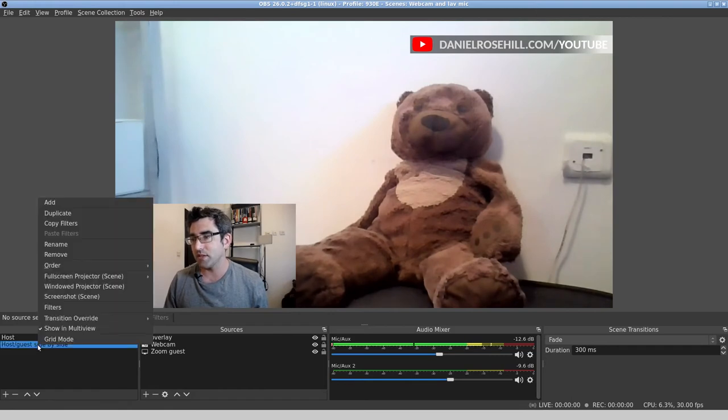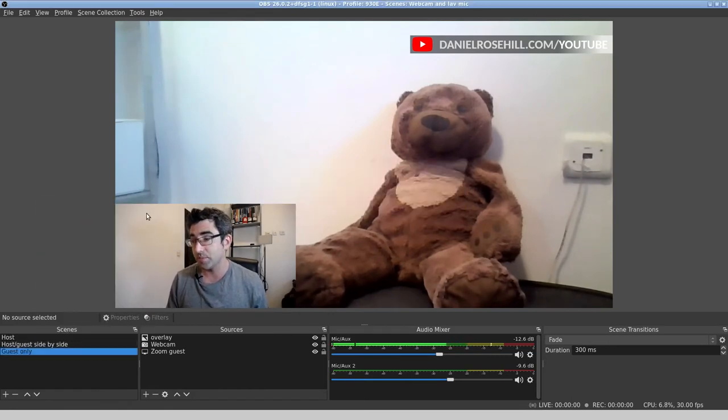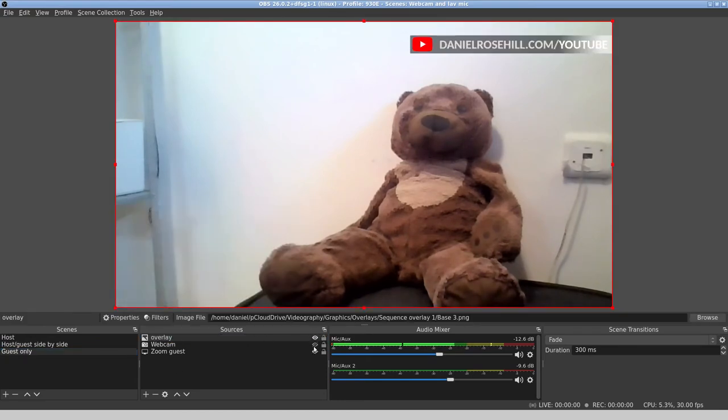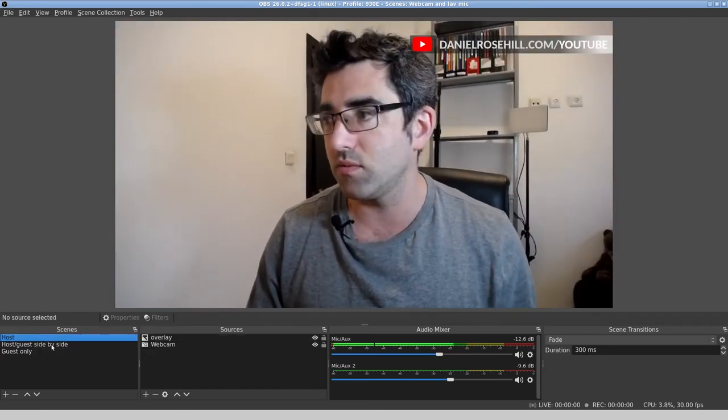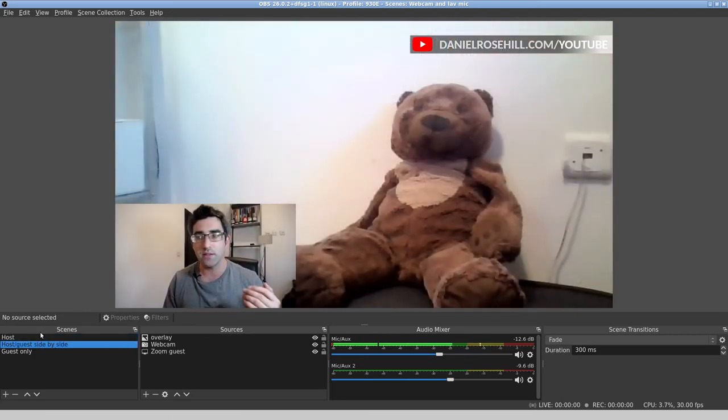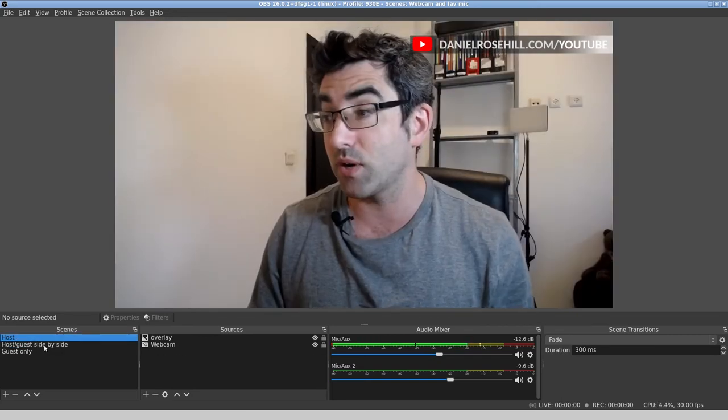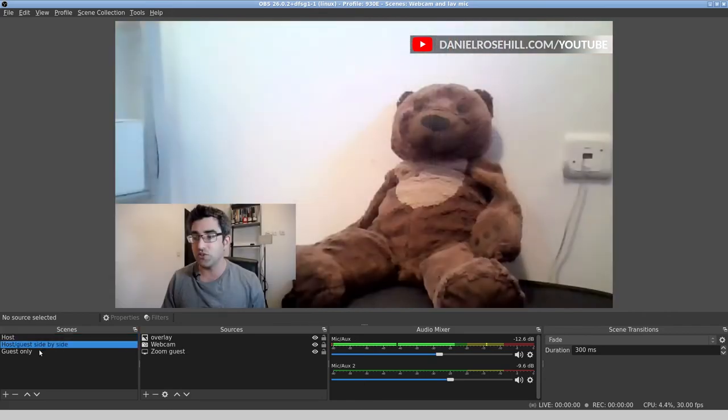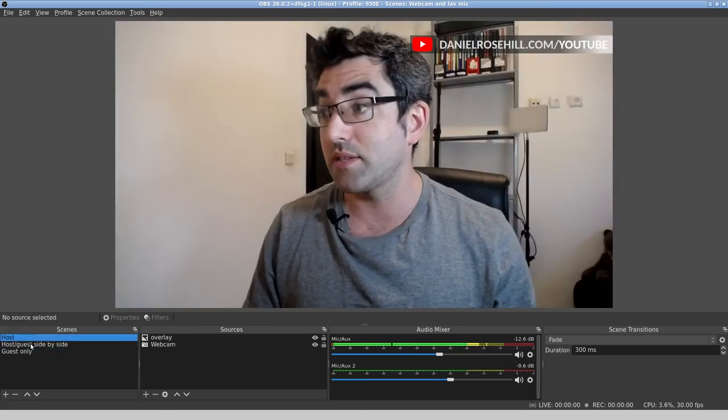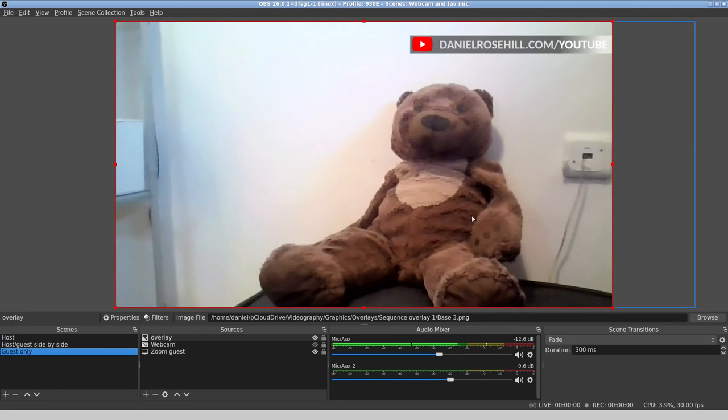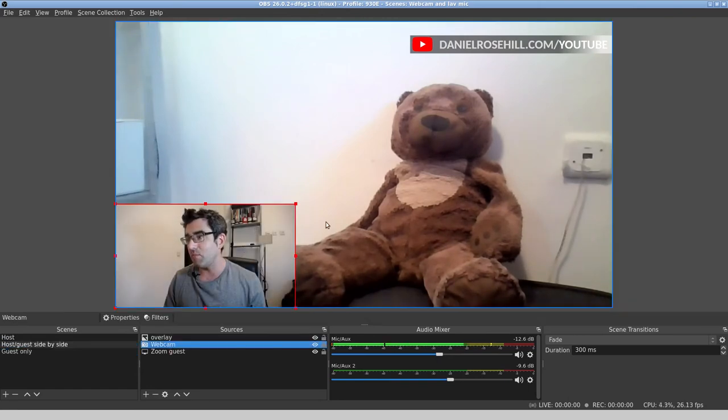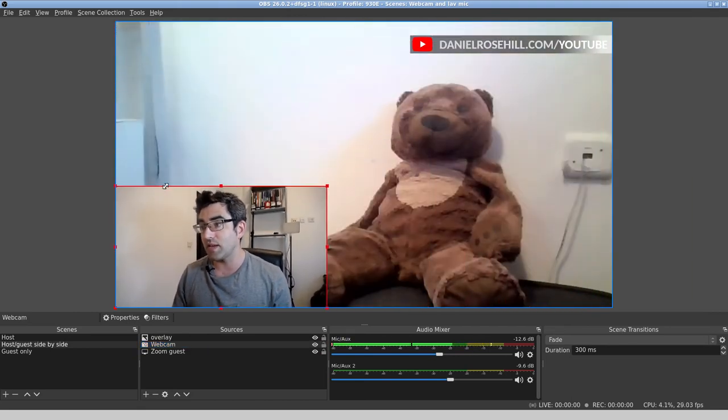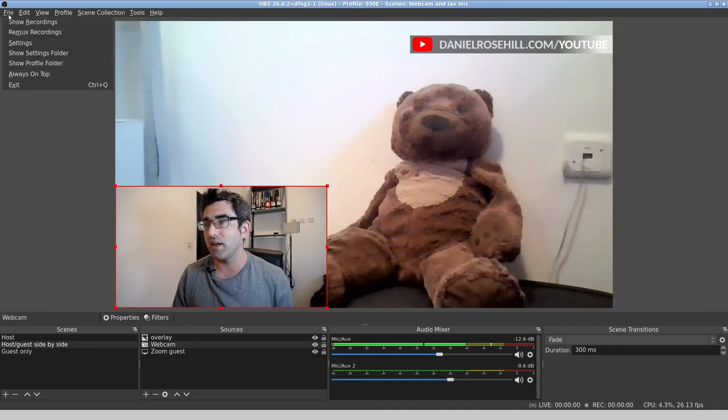Now I realize this is completely preposterous, but it does demonstrate how I set this up. The final scene is going to be guest only. For guest only, I'm going to want to hide my webcam and just go to guest, and that's basically good to go. We can run the Zoom interview now and toggle through these different scenes, and we're going to have that real-time transition baked into the recording too.